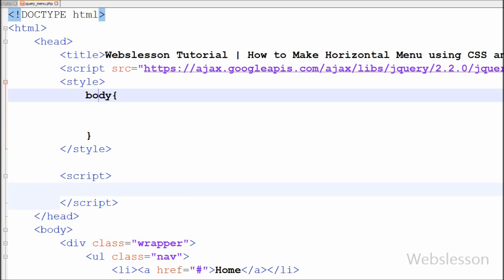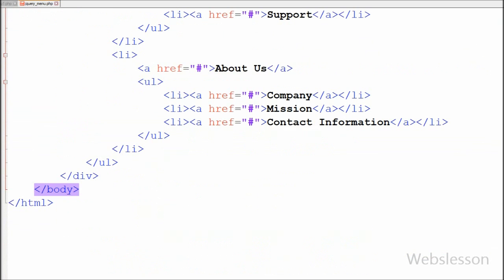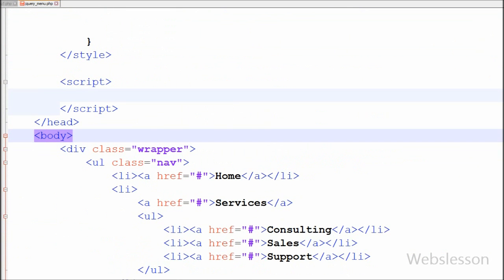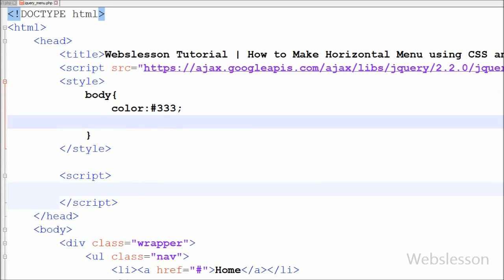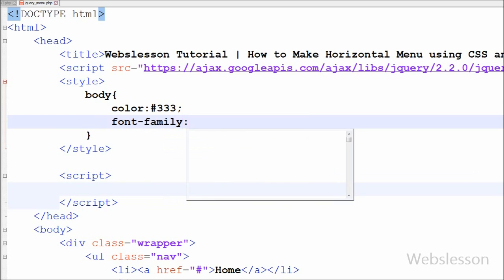The CSS property of the body tag will affect the whole page. I have set the body color to hash triple three (#333). With this the whole body text color will be dark, and I want to set Arial font for the whole page. So I have written font-family set to Arial.